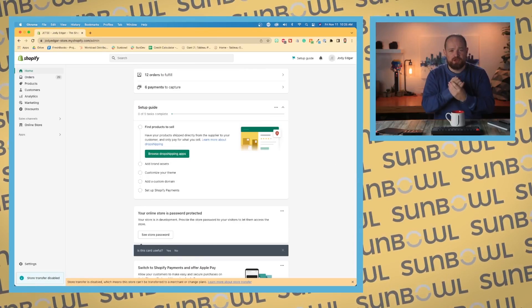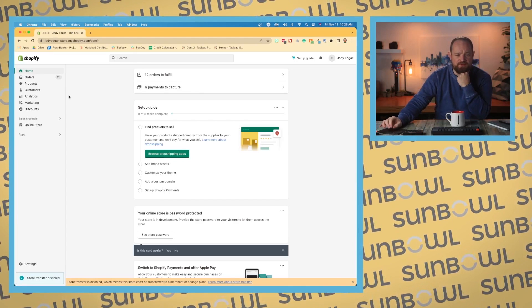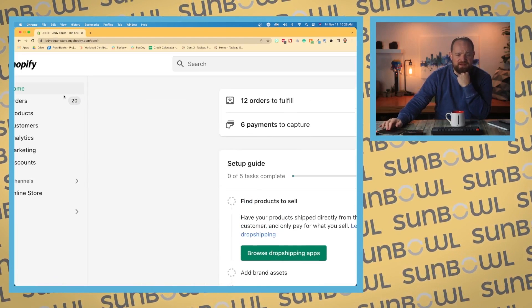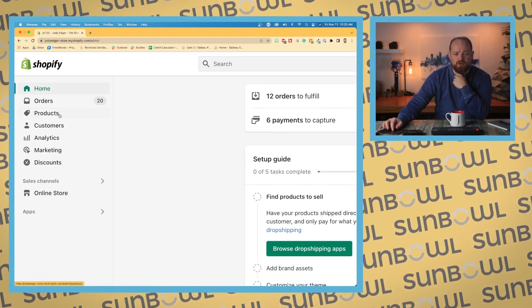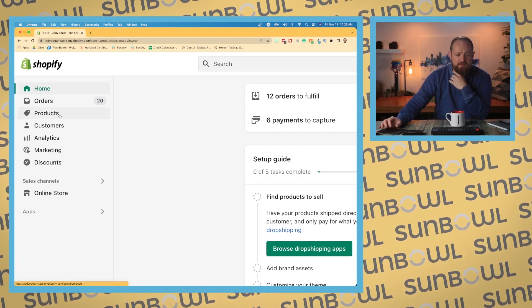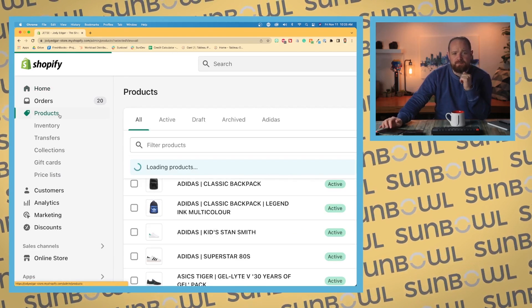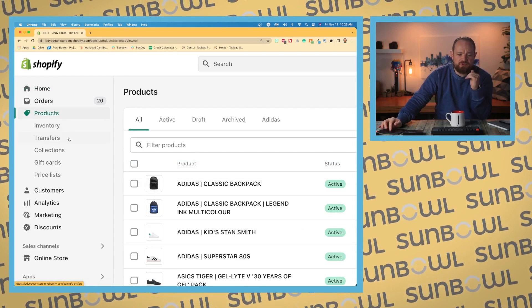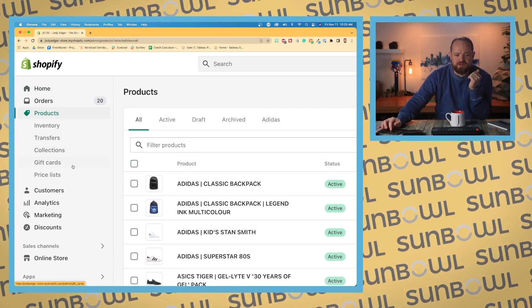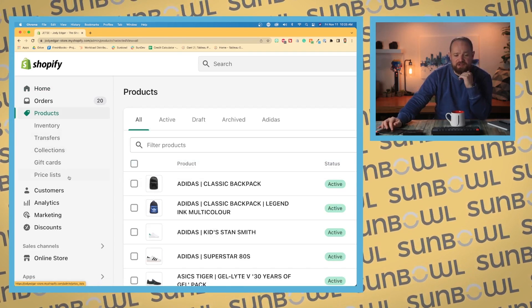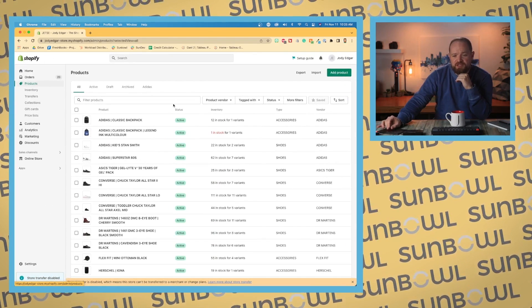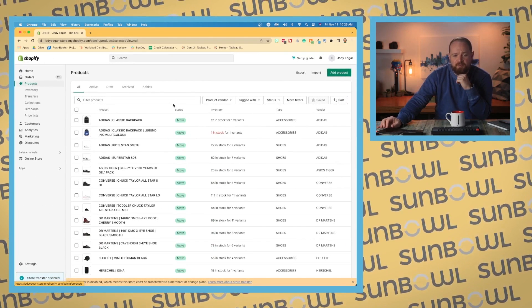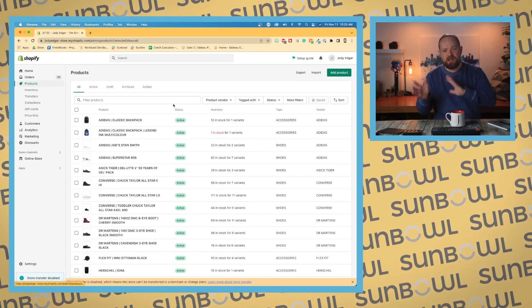Alright, we are now on to products, so let's hop over to the dojo. We're gonna be starting off in this left-hand corner here, just like underneath orders. We now have the products dropdown. If we open up the products dropdown, we have inventory, transfers, collections, gift cards, and price lists. This particular lesson right now, we're gonna go over the dashboard, but similar to how we went through orders, we're gonna do the same process and procedure with products.